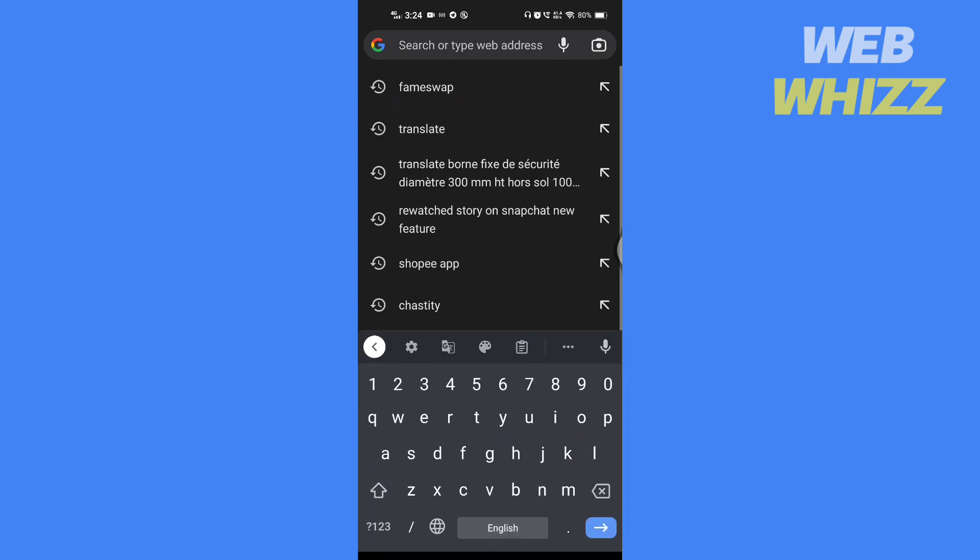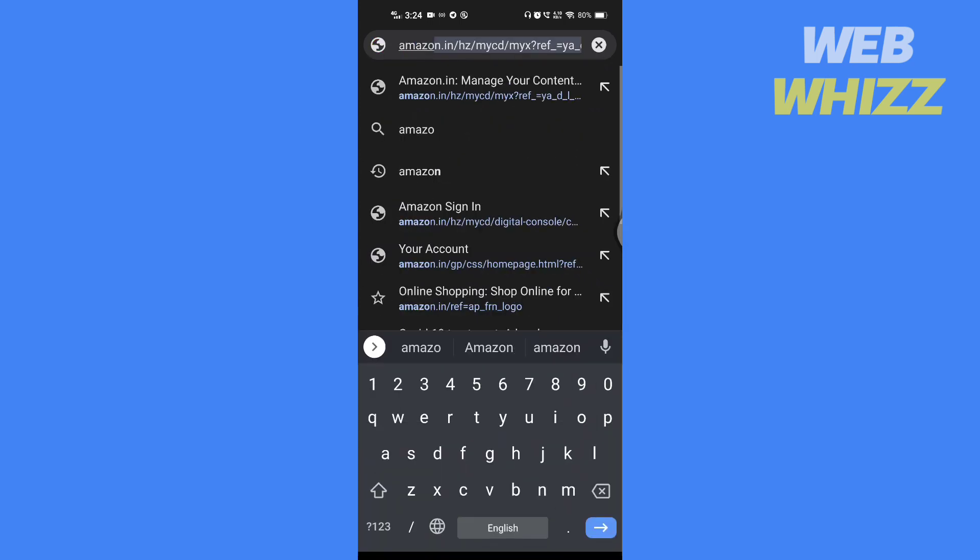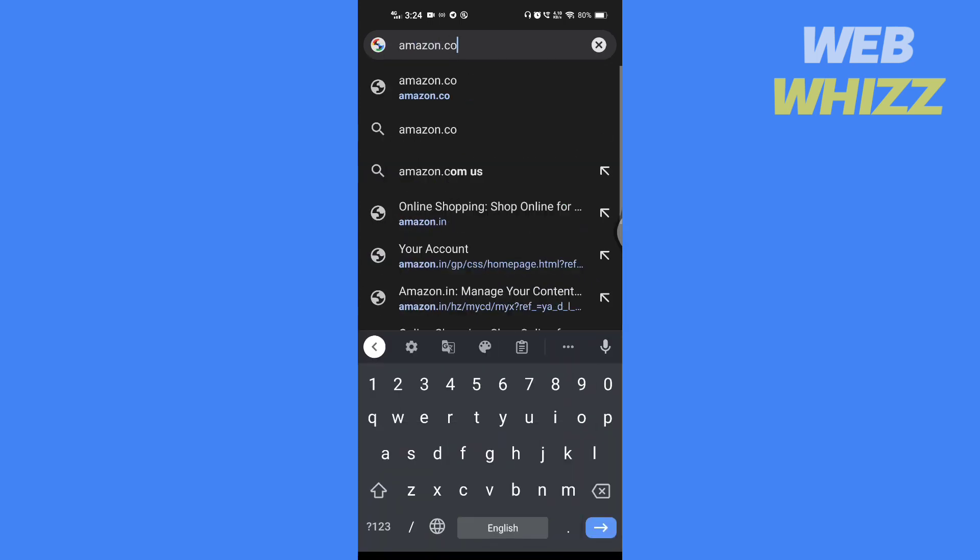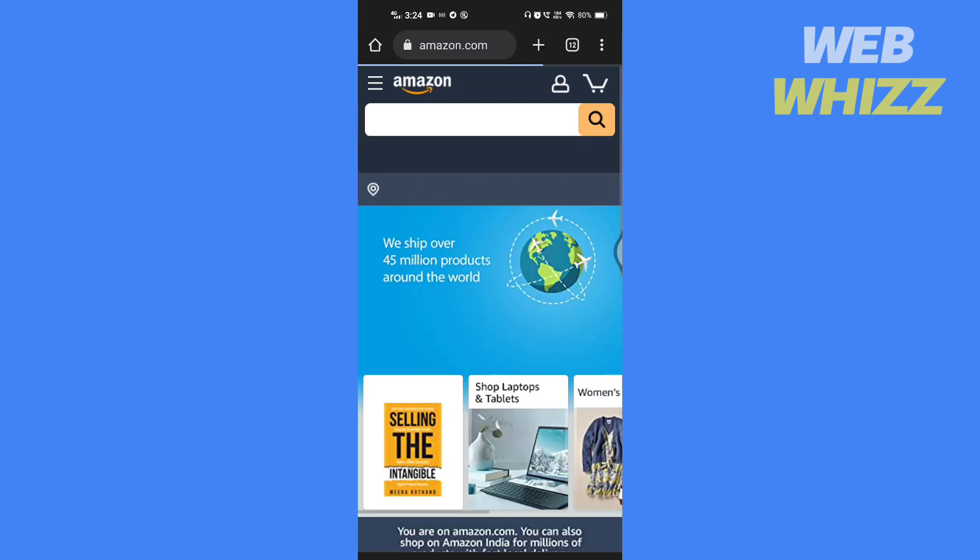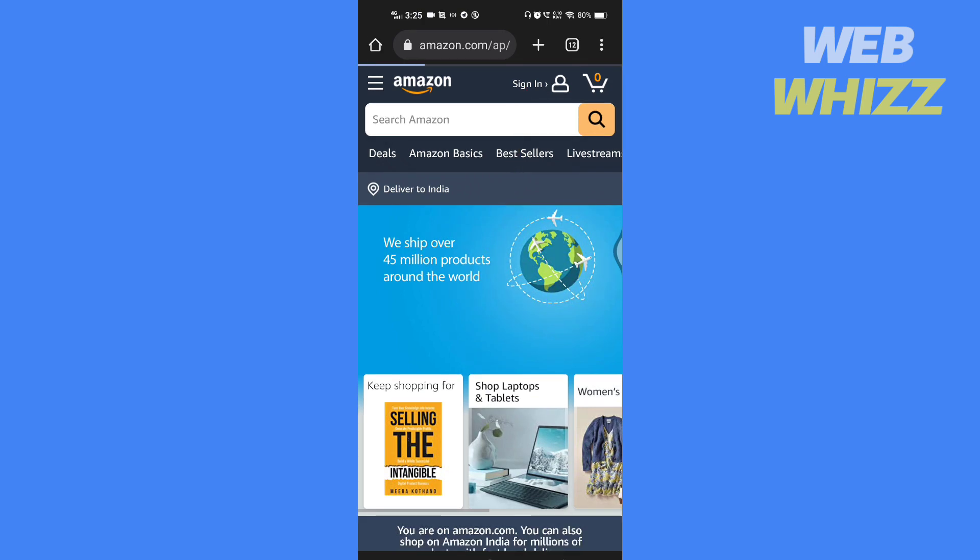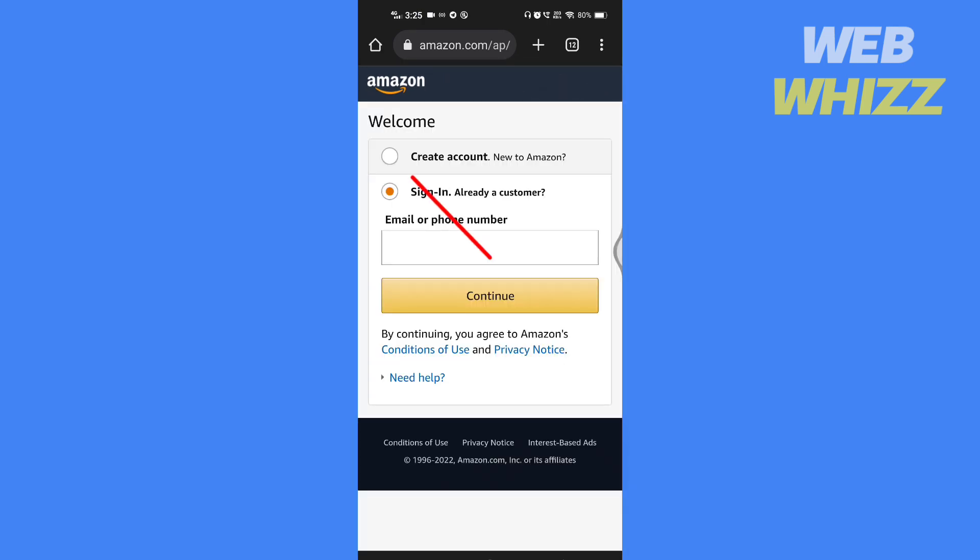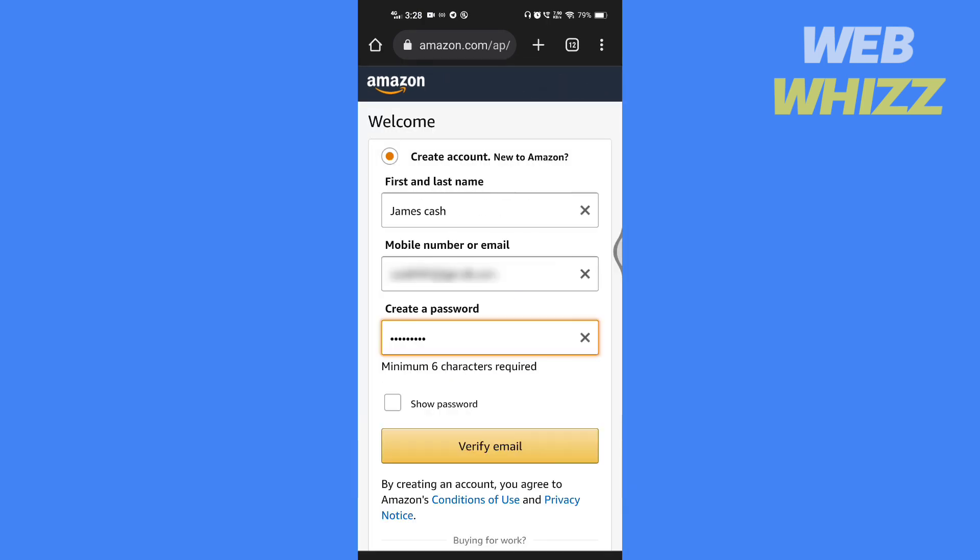If it redirects you to the Amazon app, uninstall the app and reinstall it later. Tap on sign in. Tap on create account.